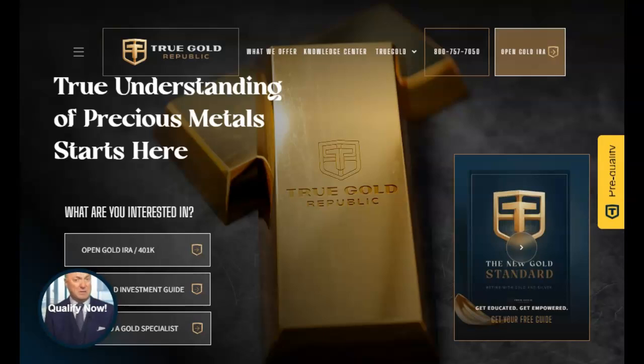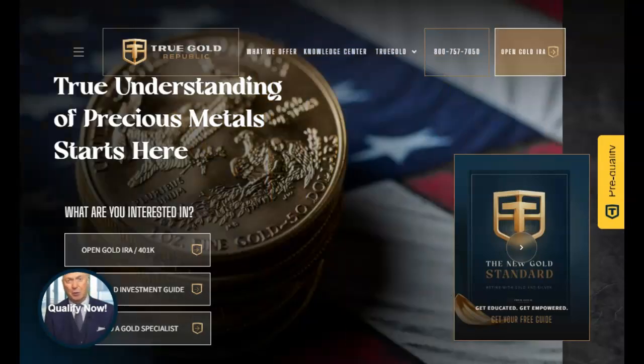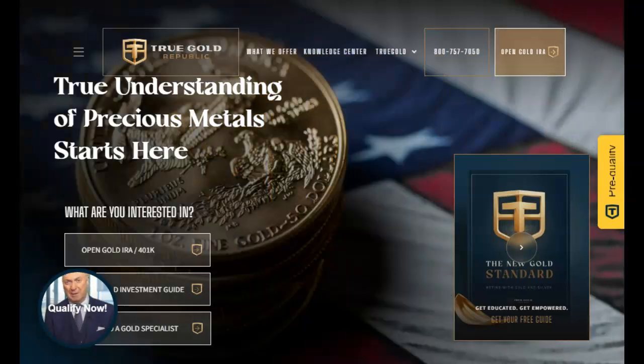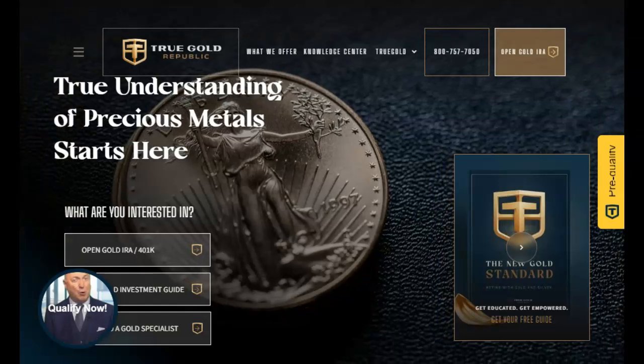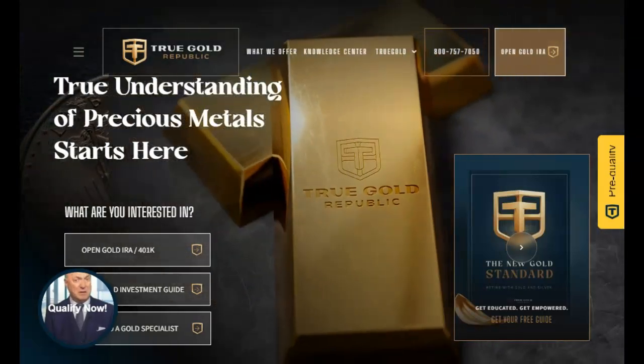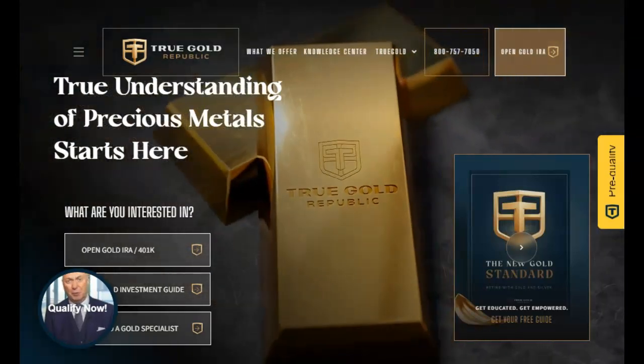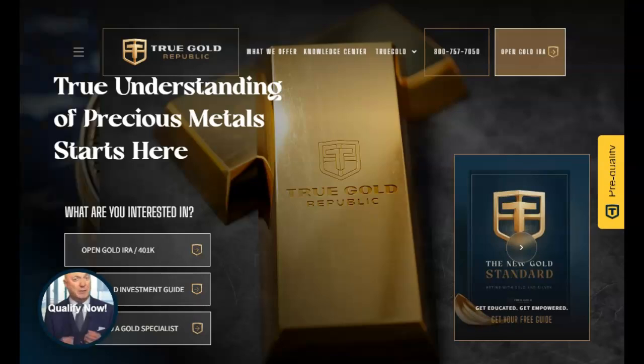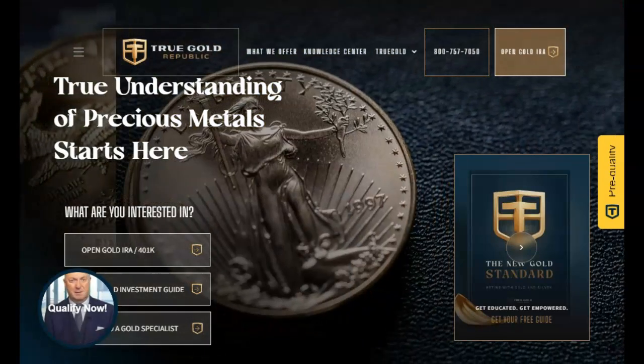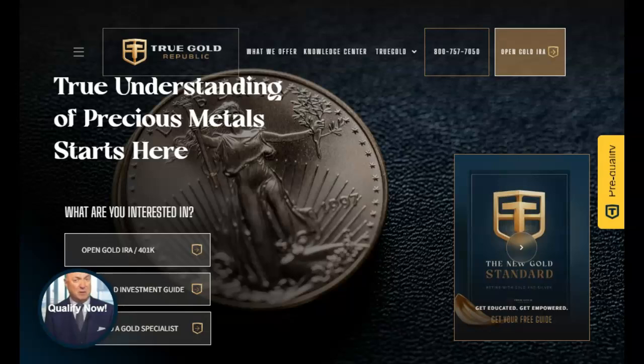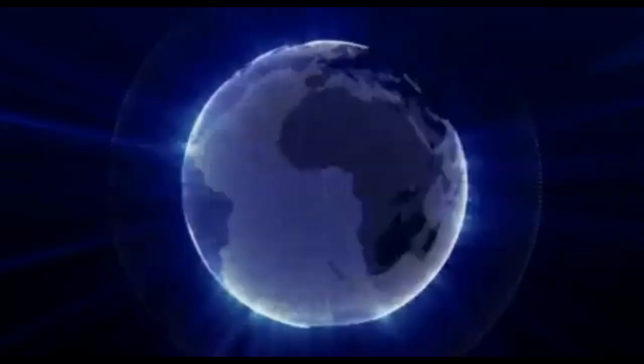This video is sponsored by TrueGold Republic, the precious metals experts. Talk to one of their experts today about diversifying your portfolio to help assure your future financial security. Find their contact information in the description below and pinned in our first comment.